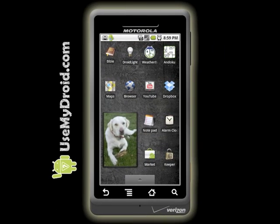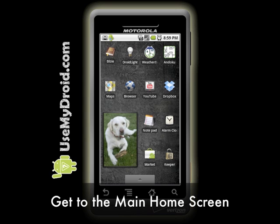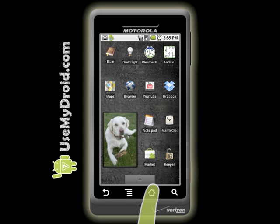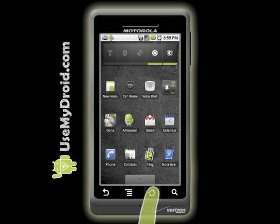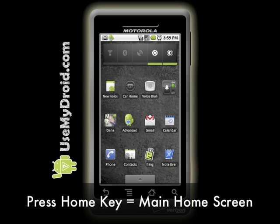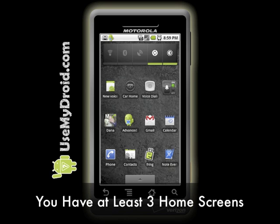After you've turned on your phone and unlocked it, you'll see a home screen. To get to your main home screen, press the home icon one time. Even if you're way off to the side on some far off home screen, pressing the home icon will return you to your primary or main home screen. Depending on the model of your Droid Phone, you will have three or more home screens.